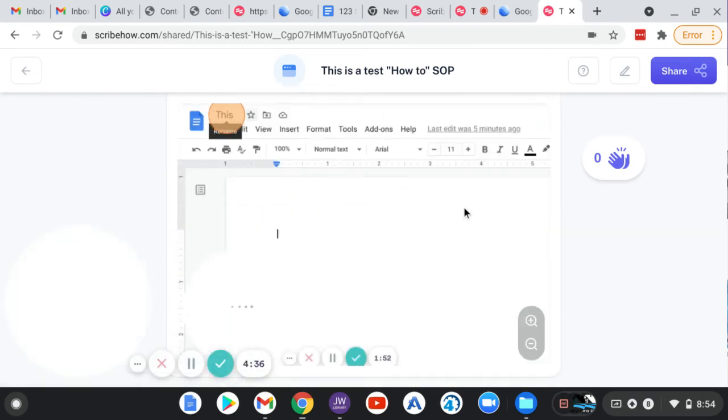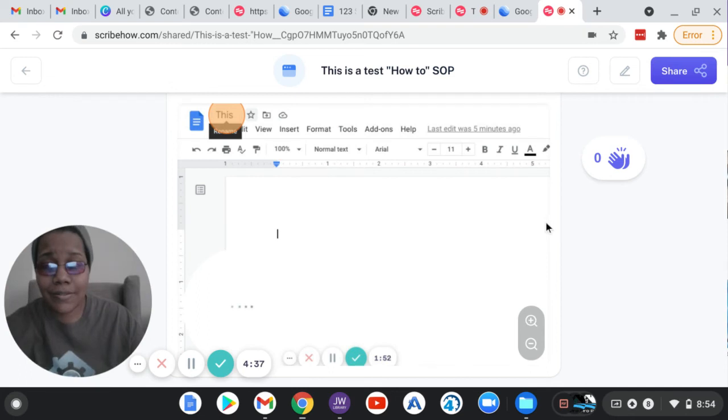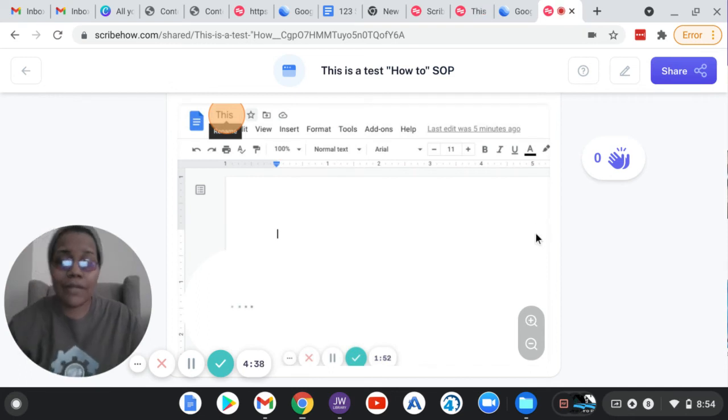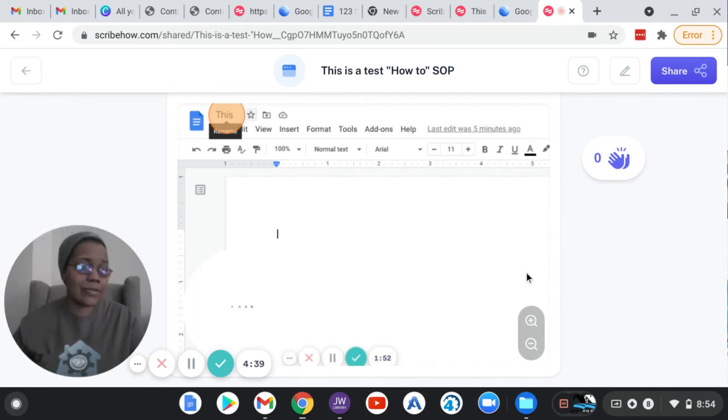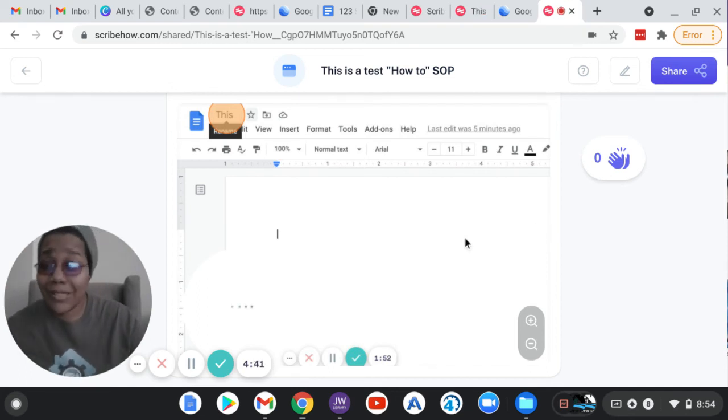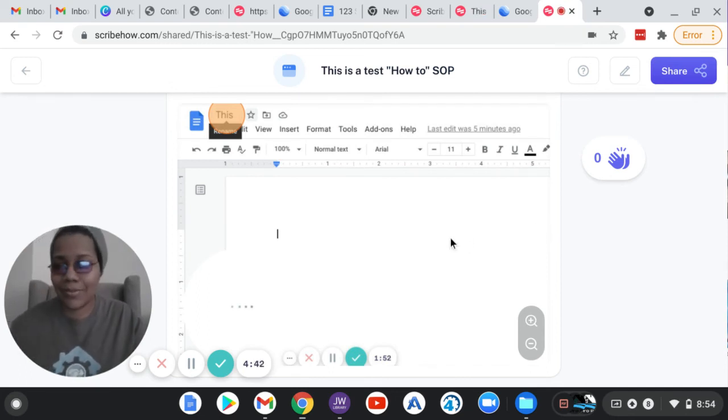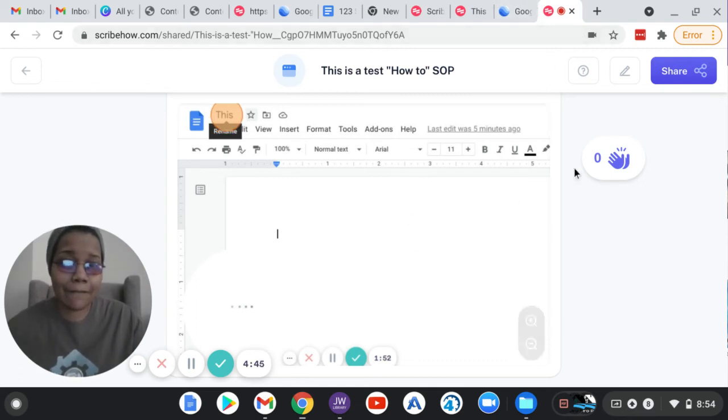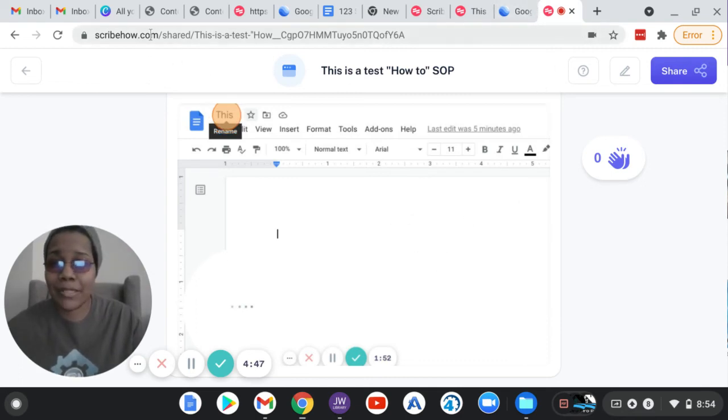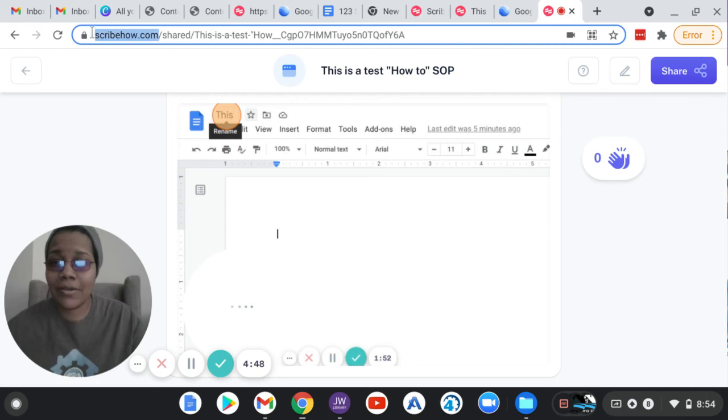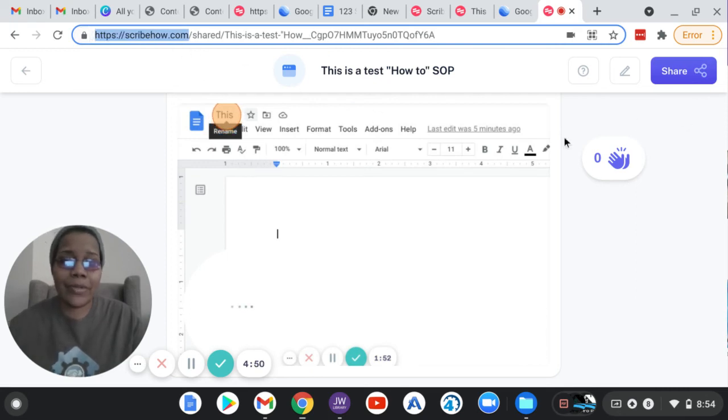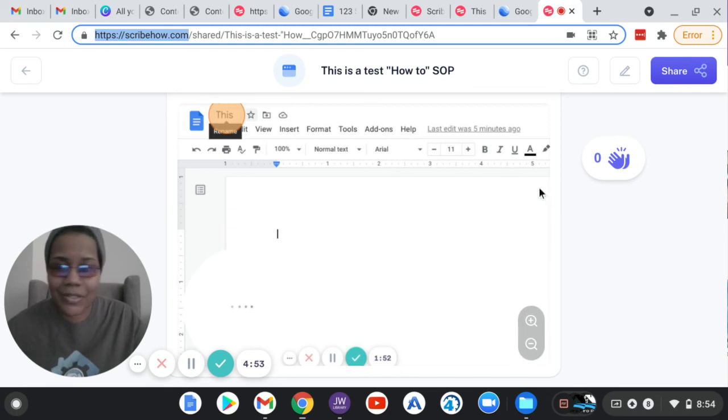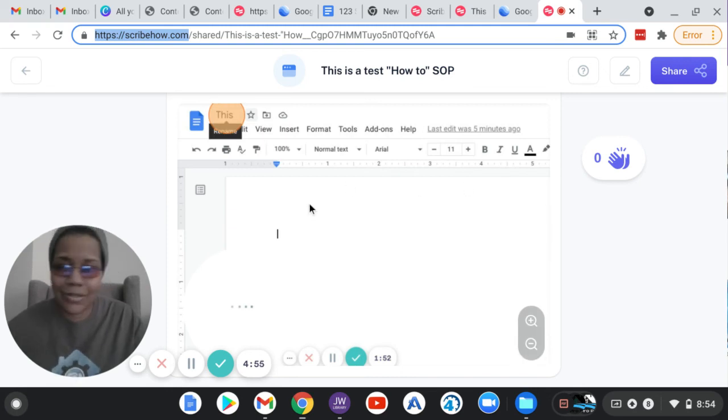So guys, this is a huge lifesaver. If you're building out systems and trainings for people to do processes, whatever it is, download this thing for free. It's absolutely amazing. It's called Scribe How. There is a way for me to share the link. If I do share it, it's only because I'm trying to get like a free month or something.